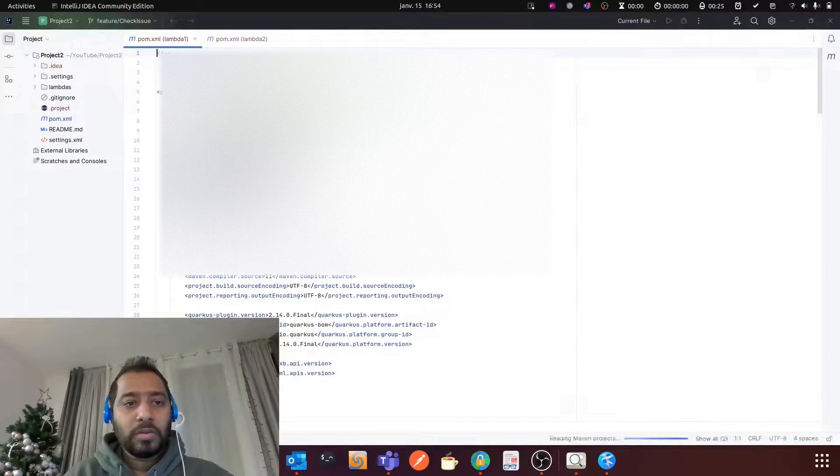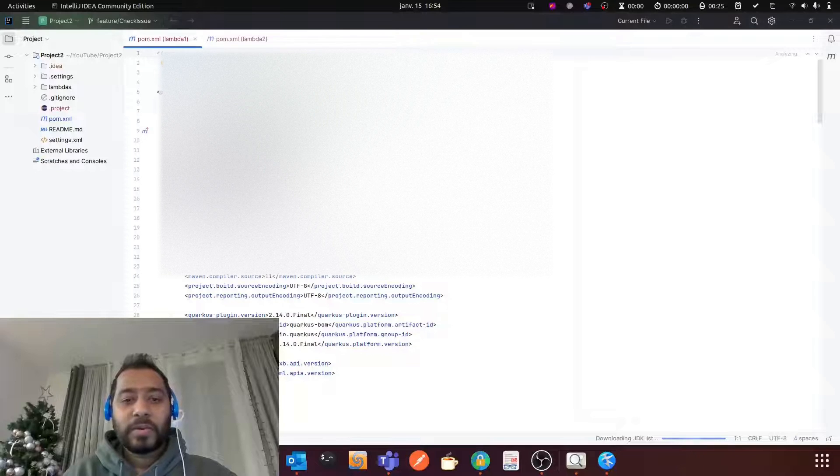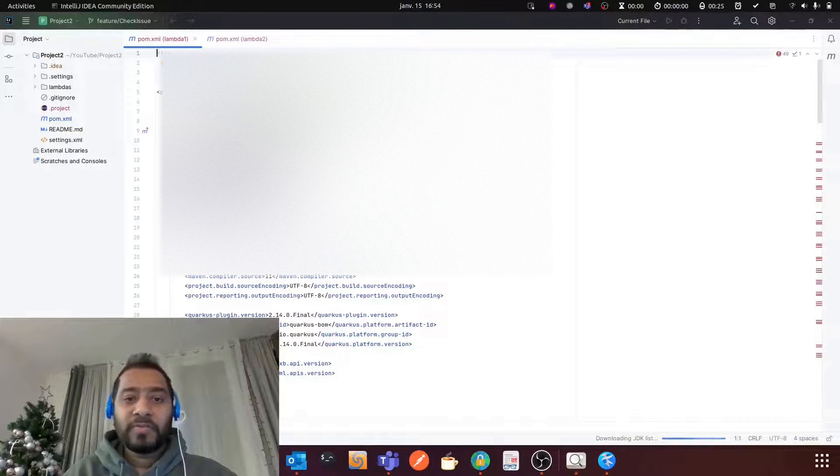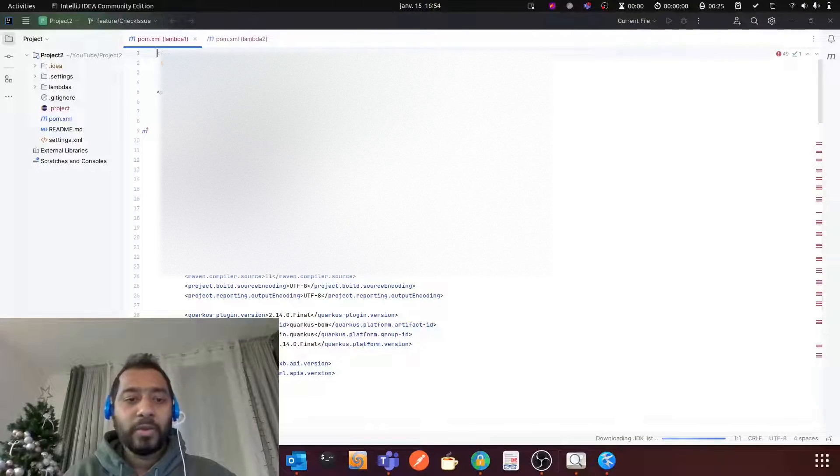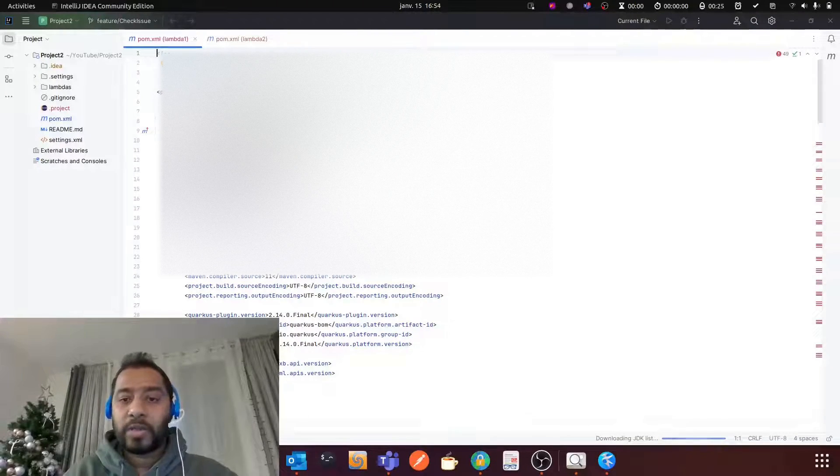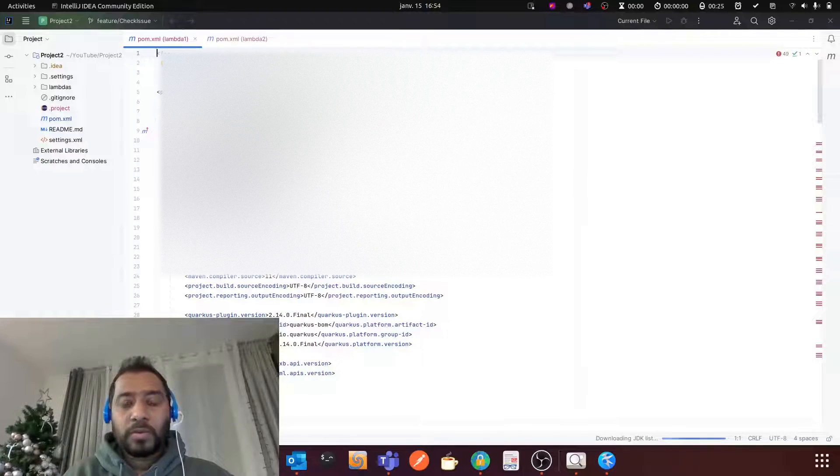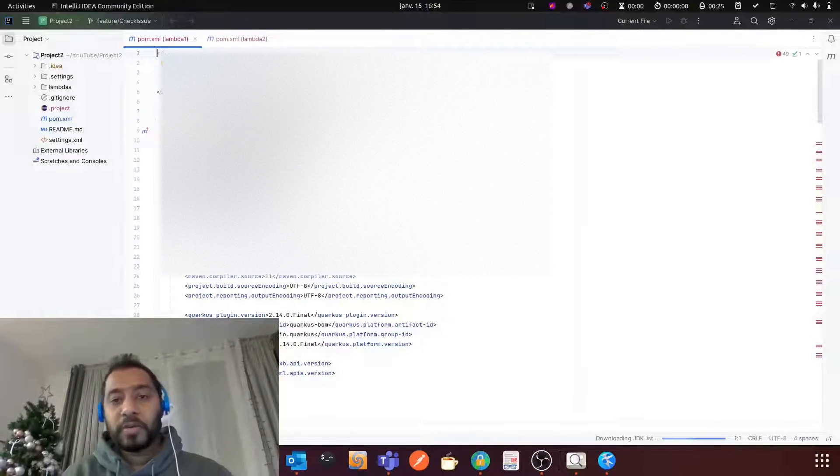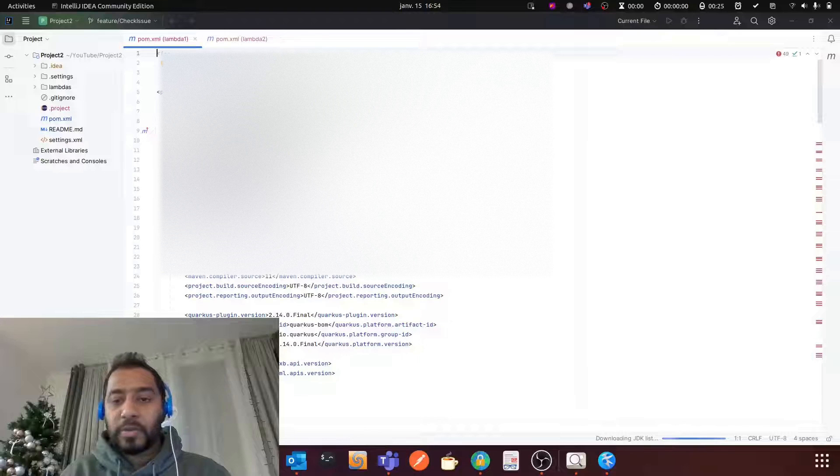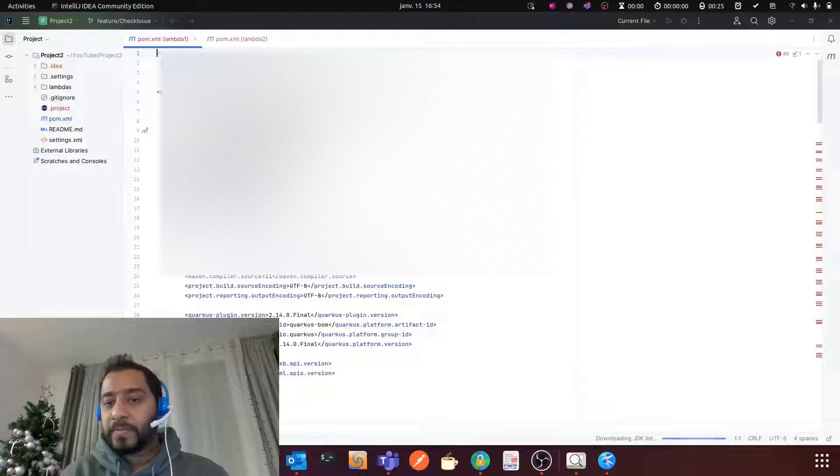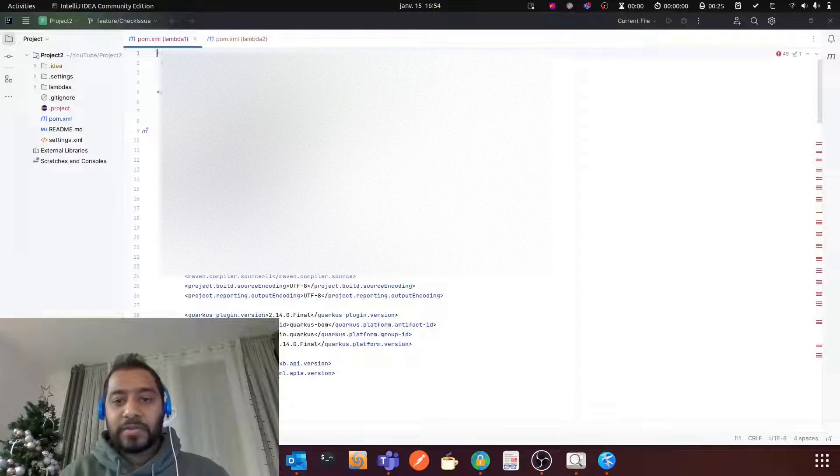So all is done. You have configured the JVM heap size. Now you can start working. So that's all for today's video. Please like this video and subscribe to my channel. Bye bye, see you in my next video.